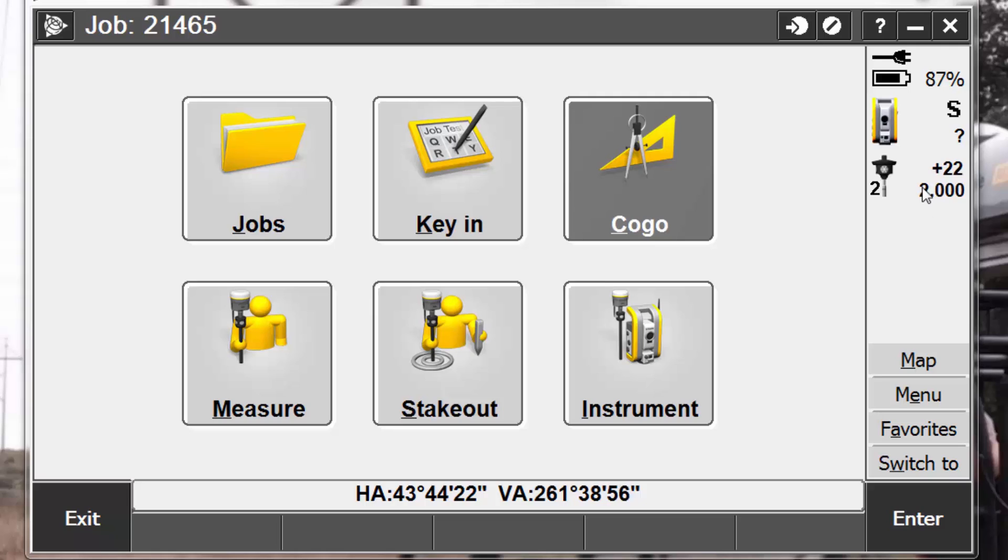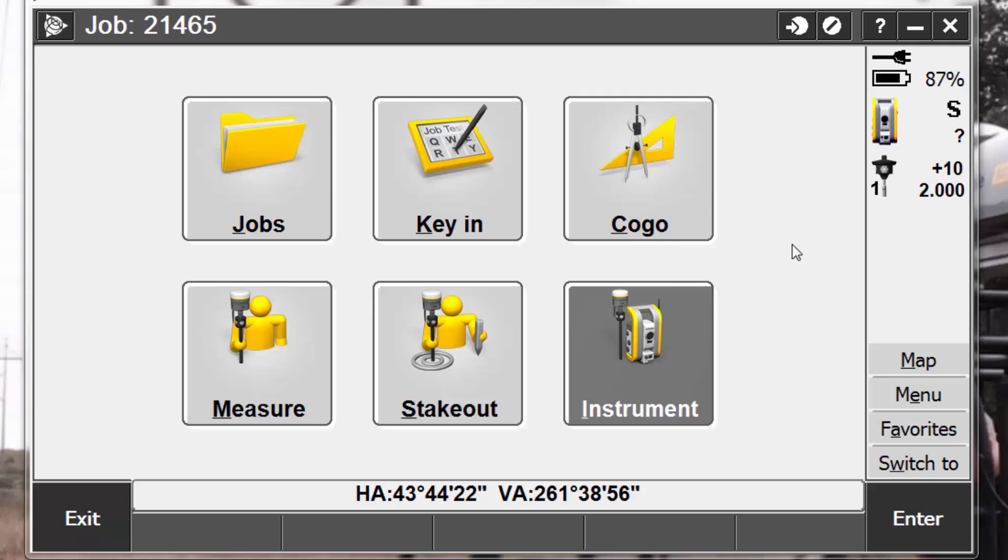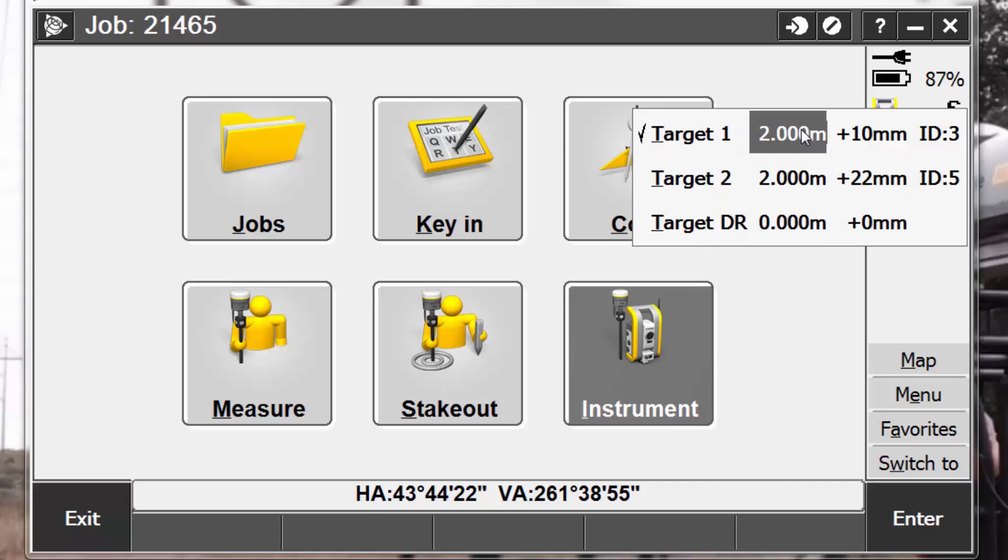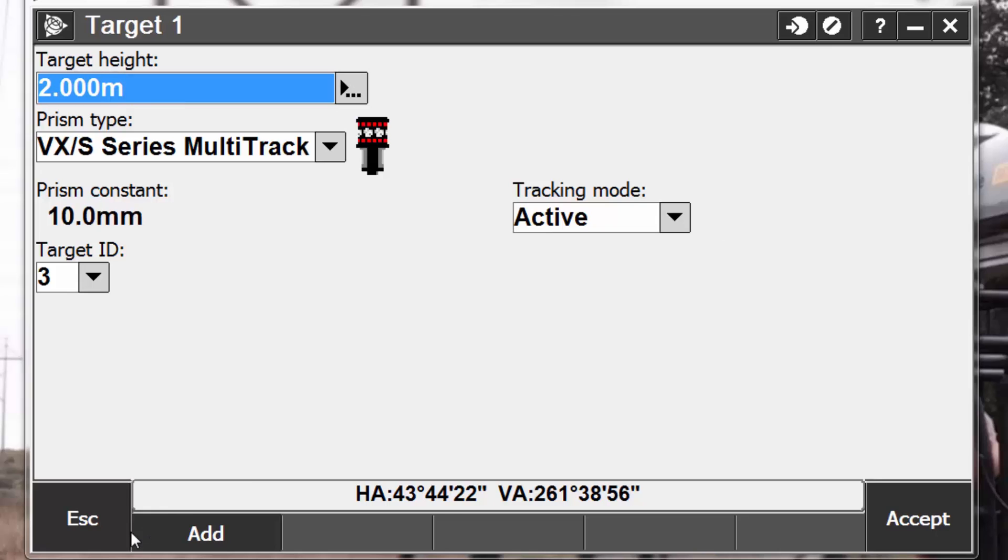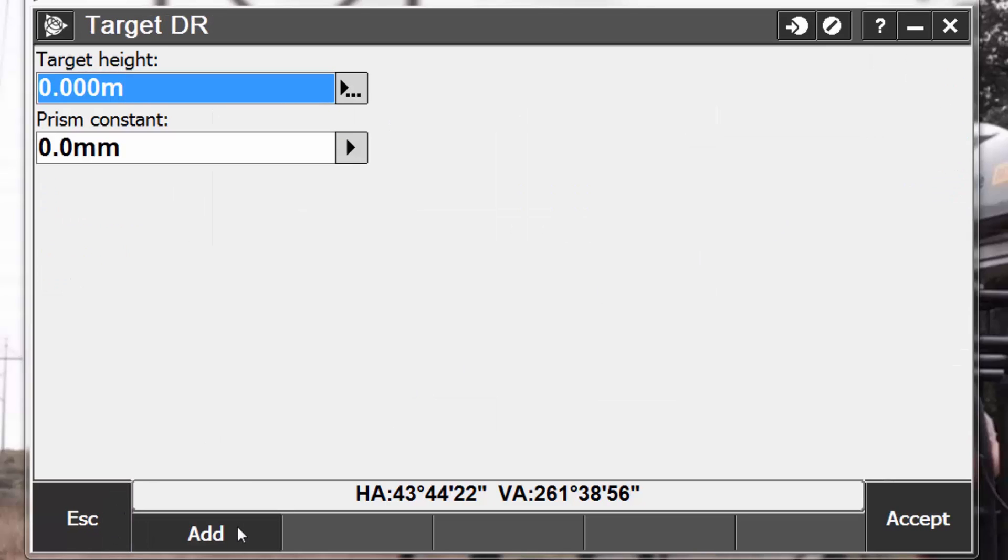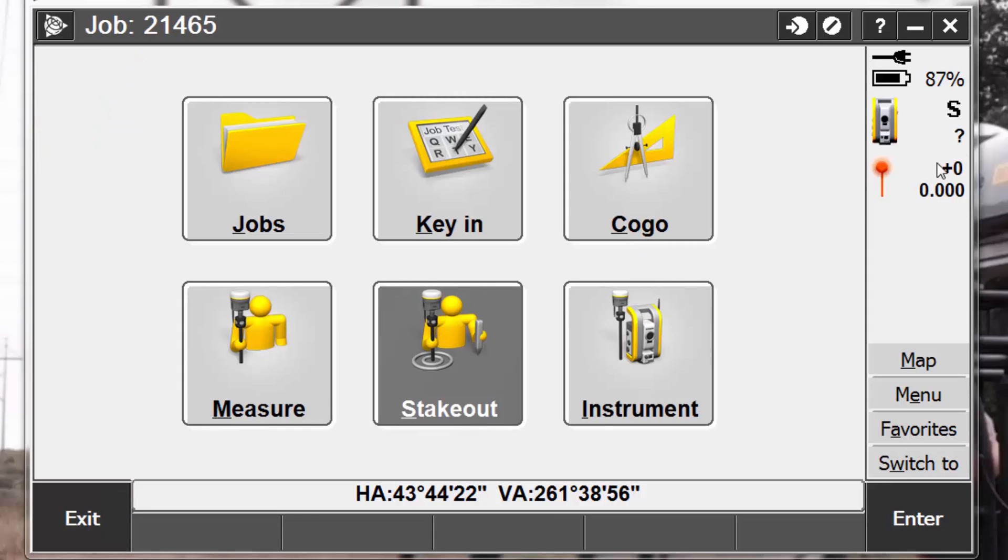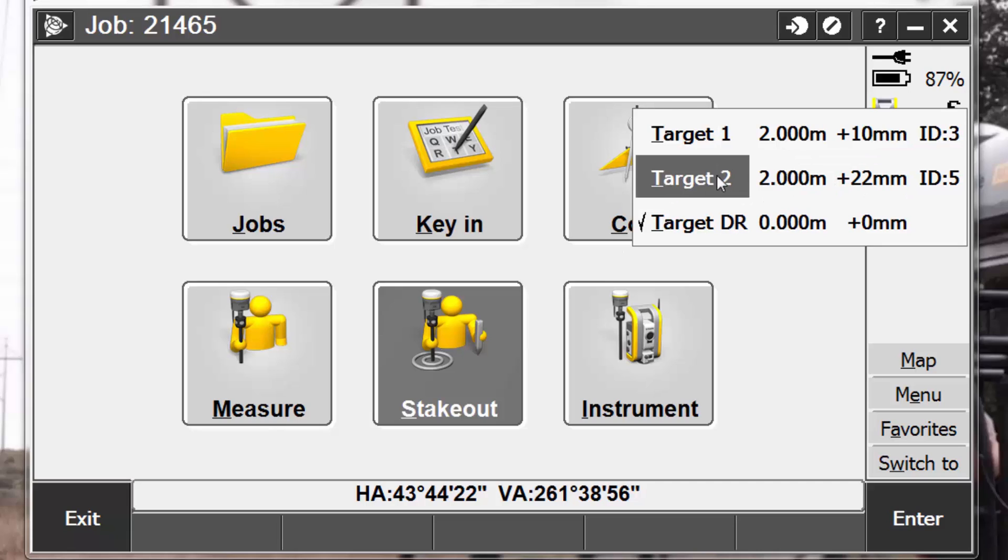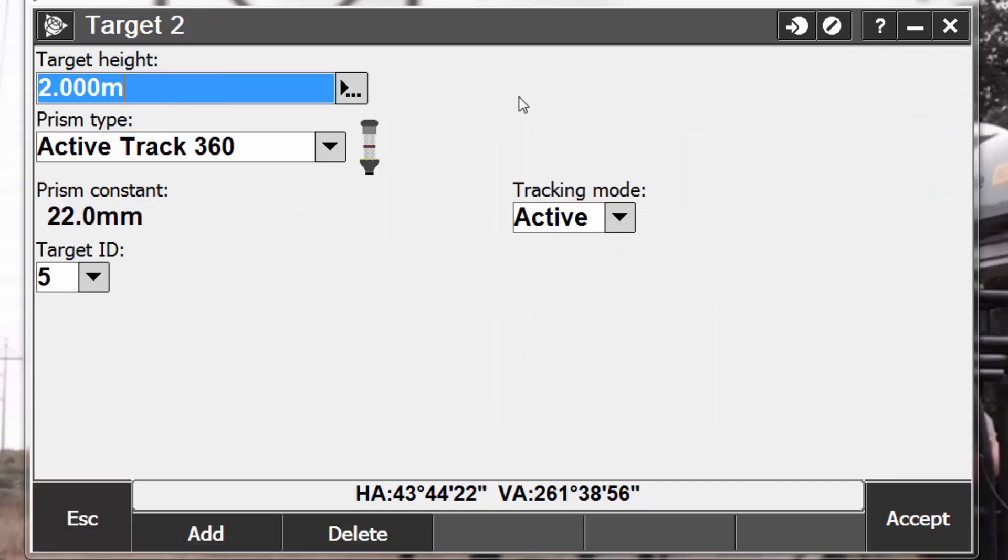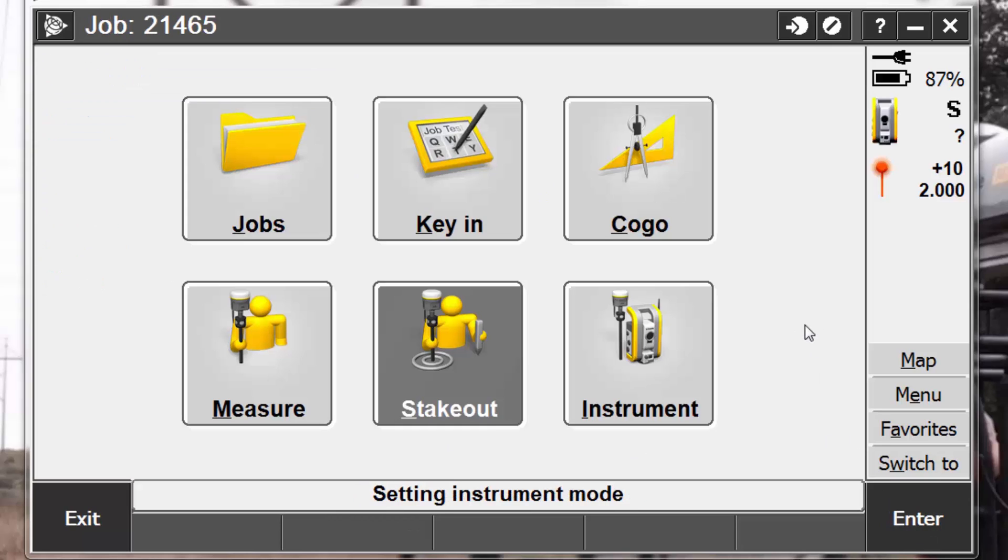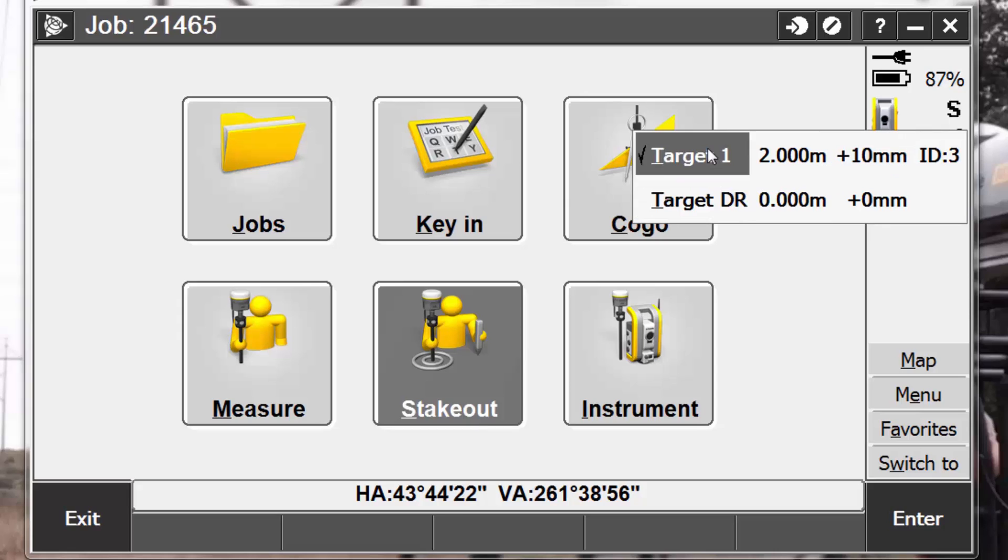Now the last step, we want to delete a target. When we pull up our target list, notice we have target 1 and target 2. Target 1 and the DR target cannot be deleted. However, we can delete target 2 if we wish. So to do this, we will pick the details next to our target 2 from the list, and notice now when I go to my target form screen, I have a delete button that I can pick at the bottom. Once I delete it, it switches to target 1, and notice the delete button disappears, because I have to keep a target 1 and I have to keep a target DR. Once I accept that, I can go back to my list and notice that target 2 is now deleted.